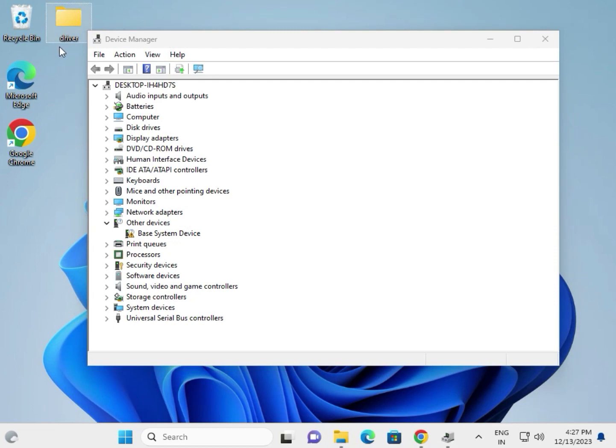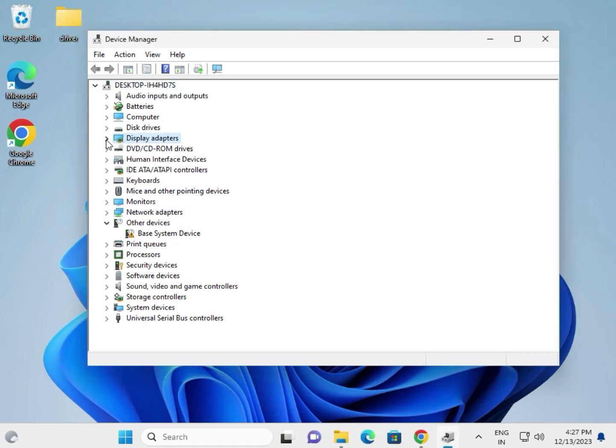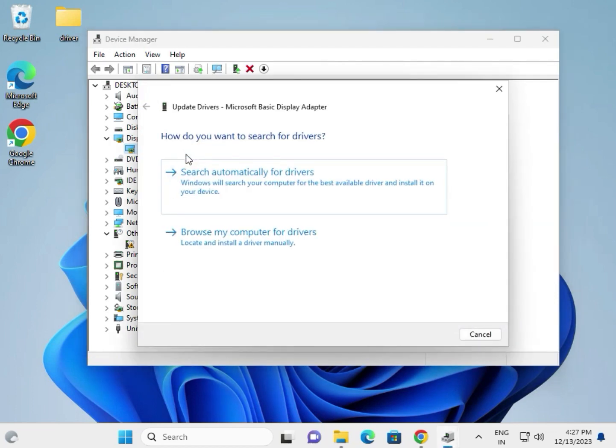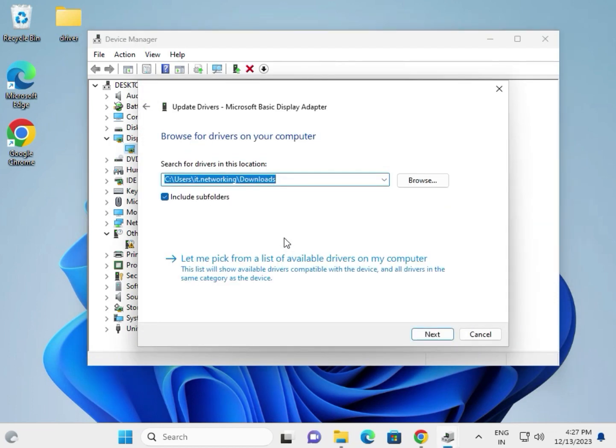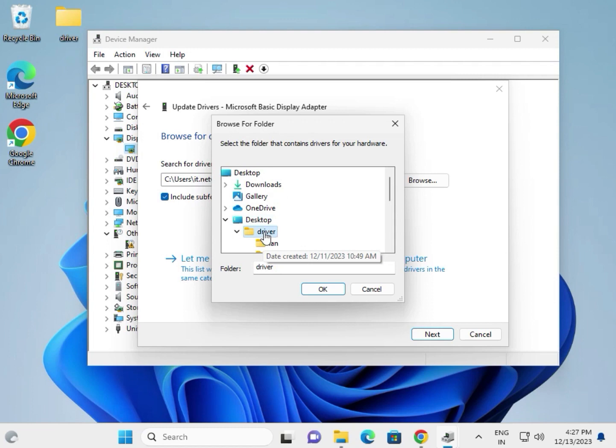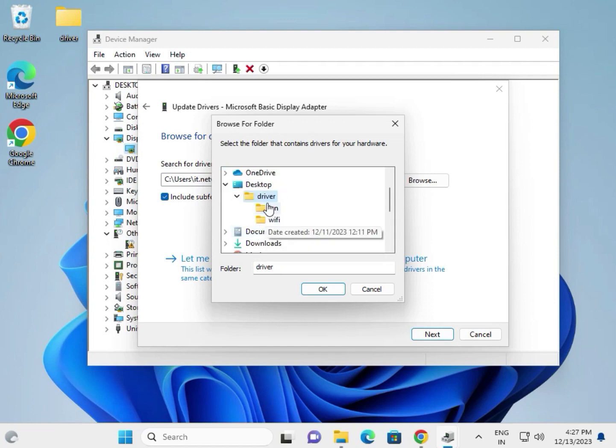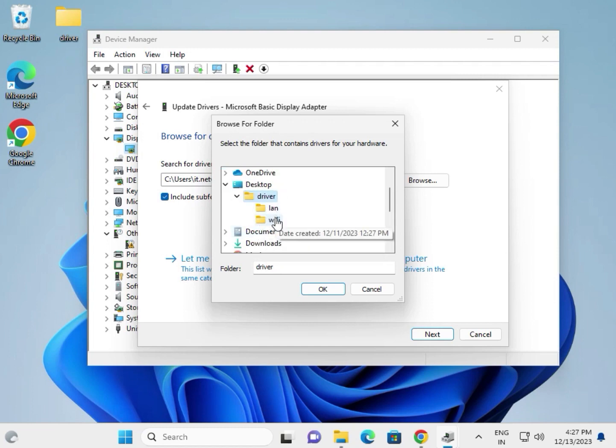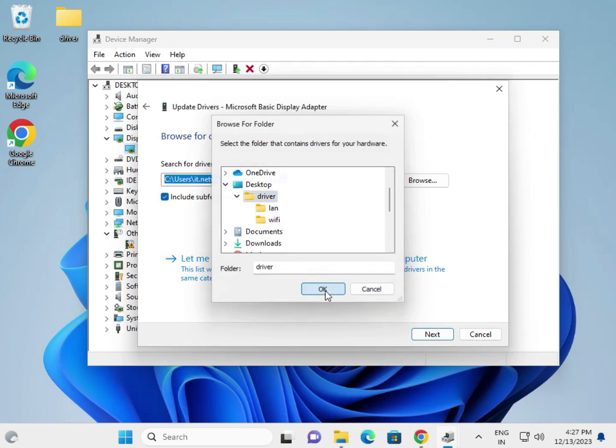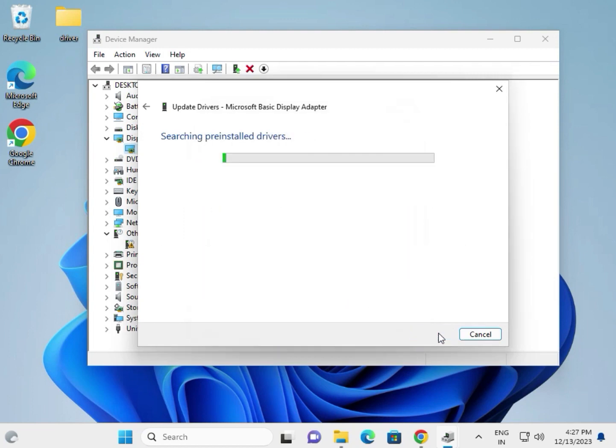For display driver, chipset, Bluetooth, audio - extract all drivers to one folder on the desktop. Right-click the display adapter, choose update driver, browse my computer, go to desktop and select the folder. You can organize by categories like LAN, Wi-Fi if you prefer. Select the folder and click next.